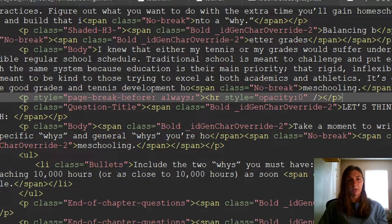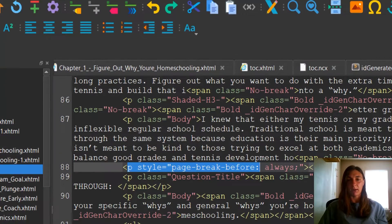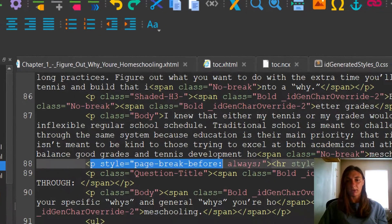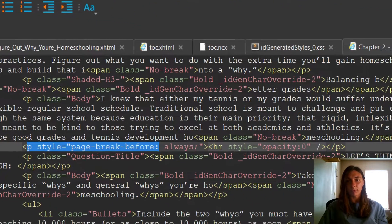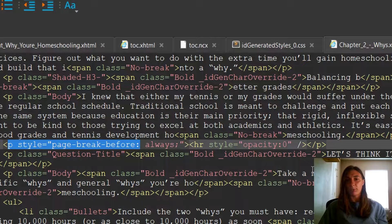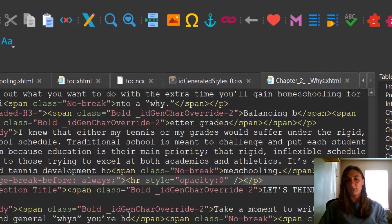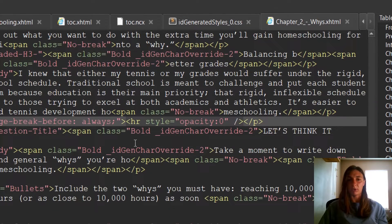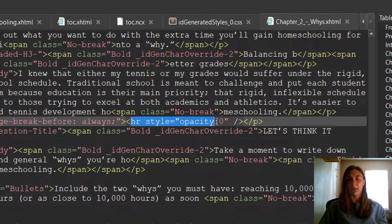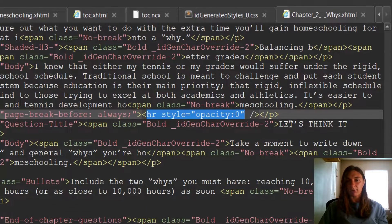It starts off with a paragraph style of page break before, and that equals always. The next thing is I don't want this to create a visual discrepancy. So I add an opacity of zero and then the paragraph ends.